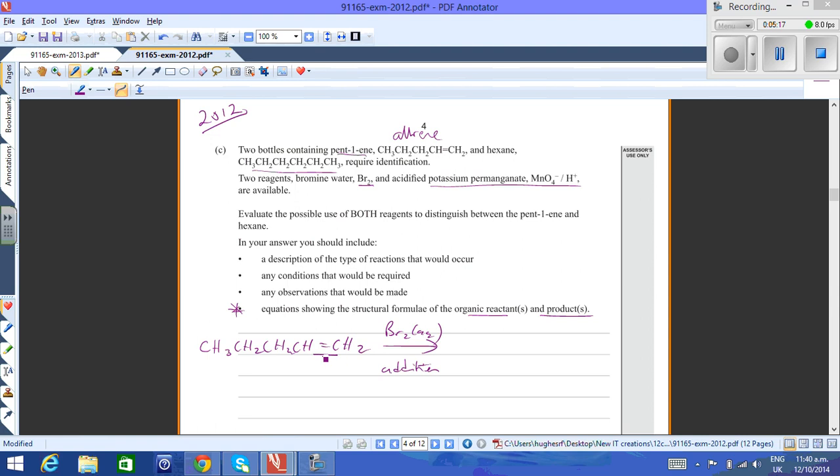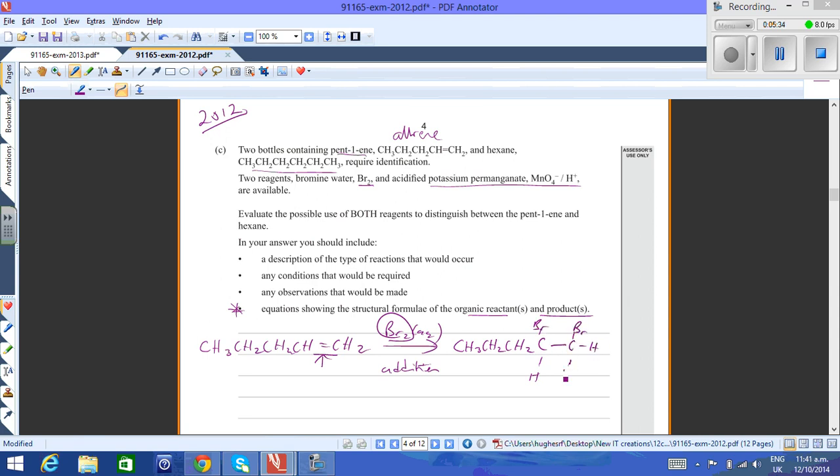The product here is going to be CH3, CH2, CH2, and then there's a bromine added onto the second last carbon and onto the last carbon. You effectively make a dihaloalkane.